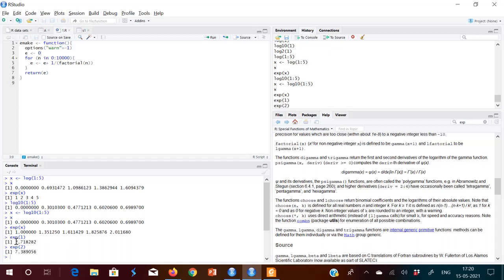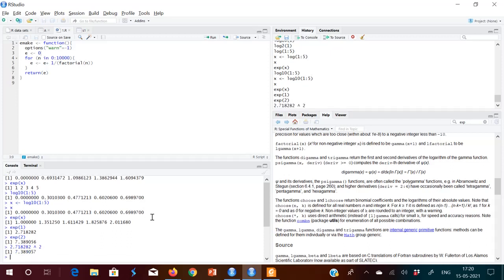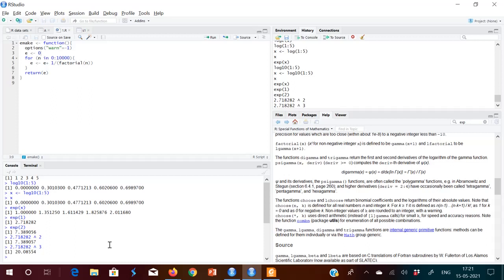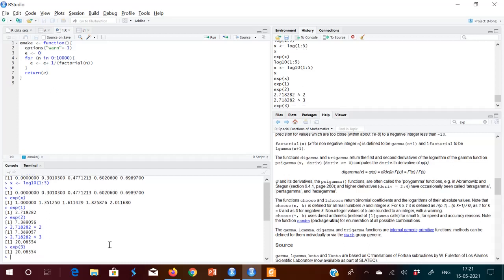Let us try 2.718282 raised to 2 — you get 7.389057. That is the same as exp(2). And exp(3), that is 2.718282 raised to 3, gives about 20 point something. Let us try with x — same result, 20.0855.